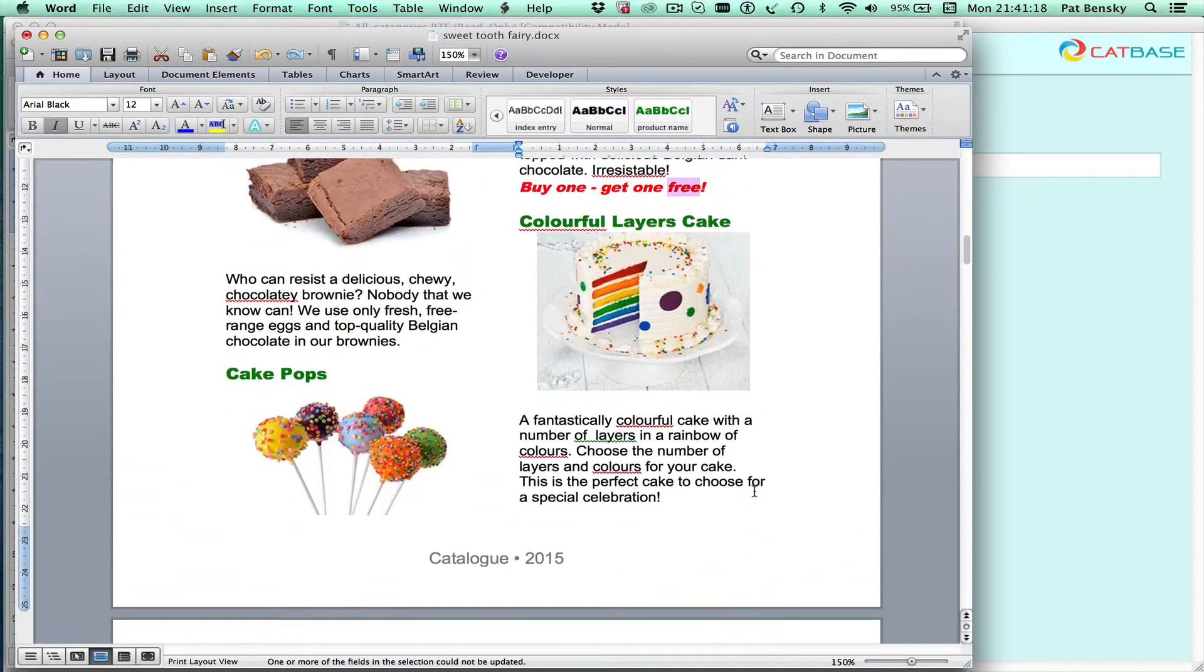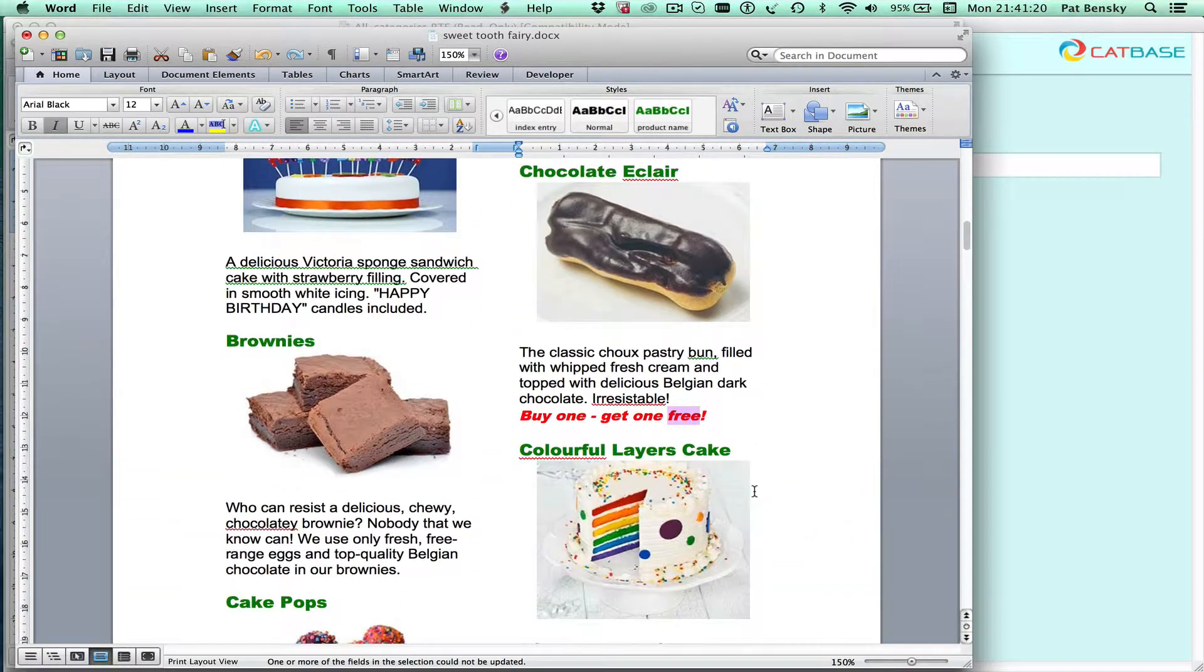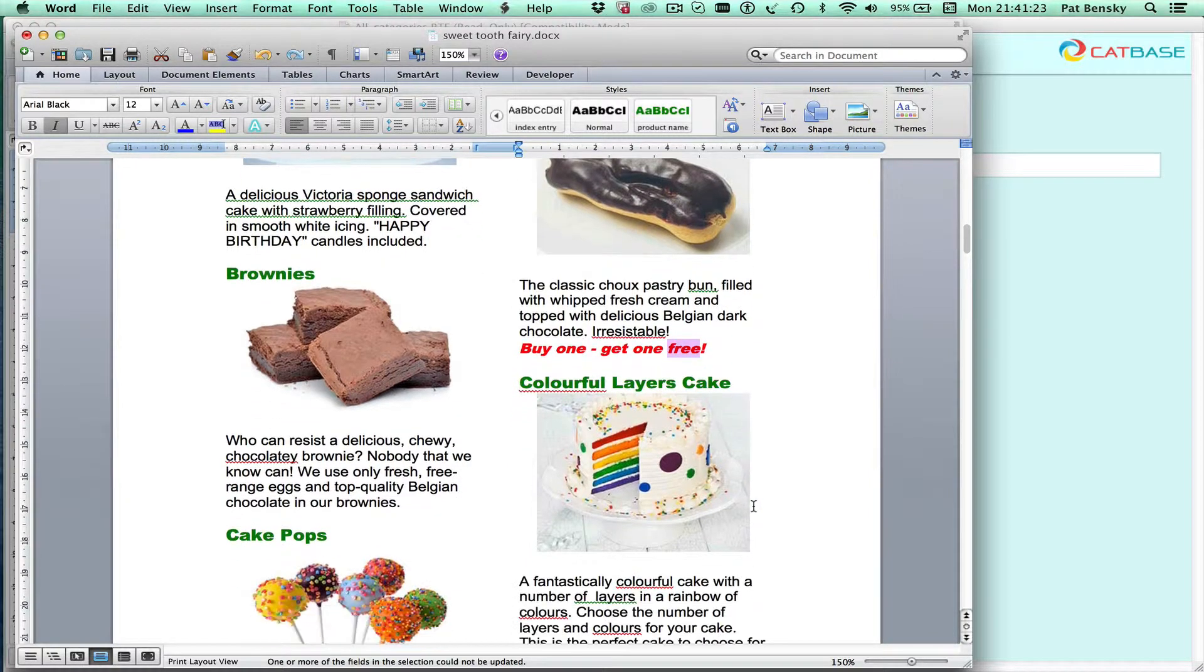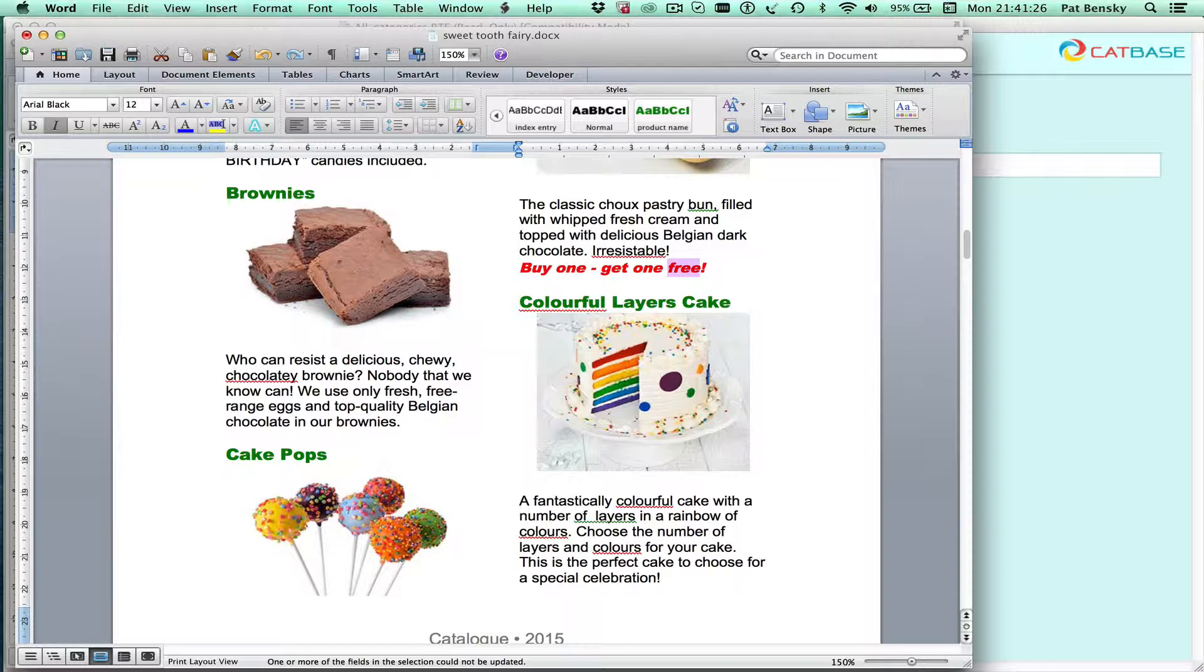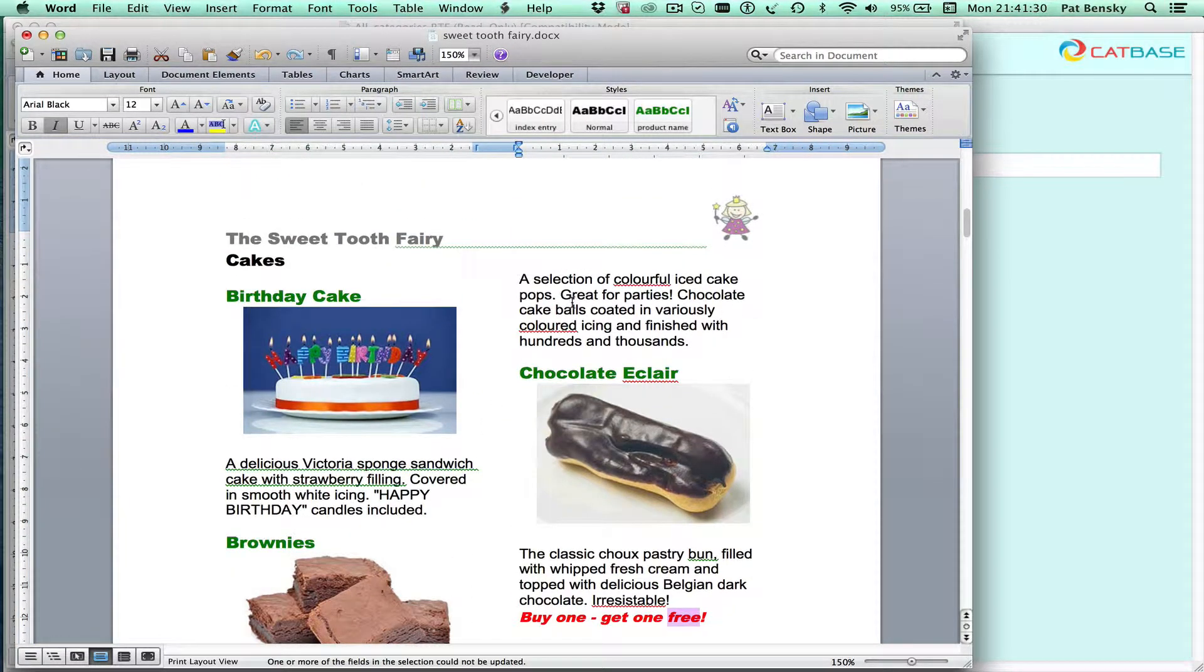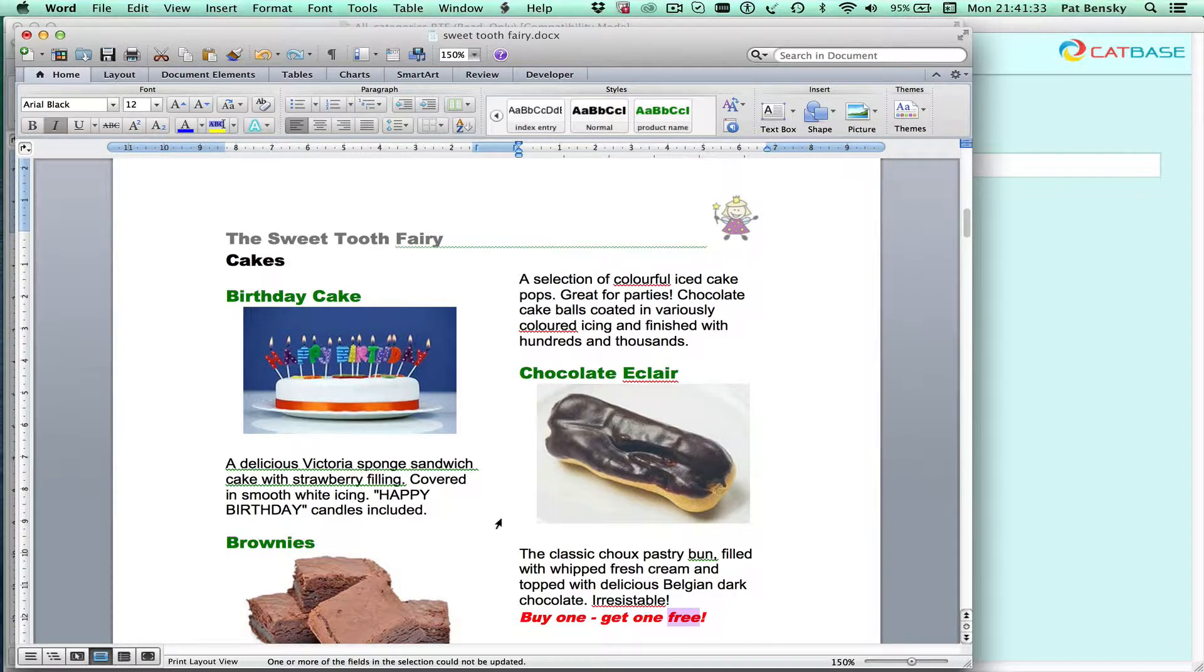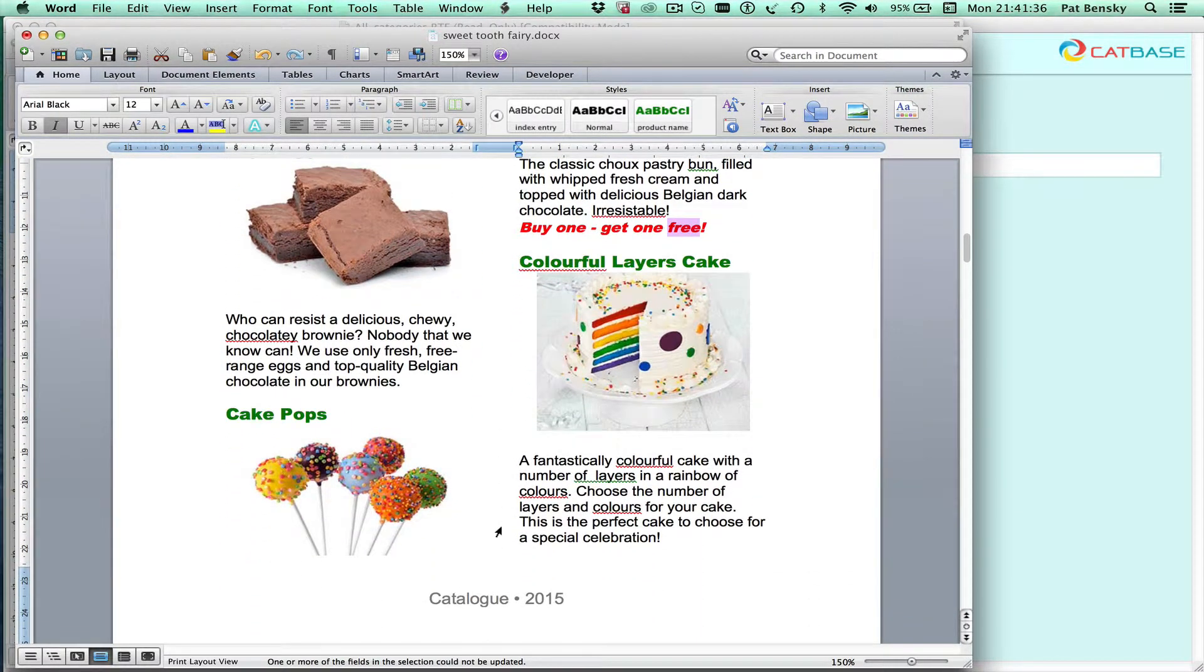Now here's a problem. We've got a product information split across two columns and it doesn't look great. So we've got here the product name, the picture and then the description all by itself at the top of the next column and what we want to do is have everything sticking together for each product.